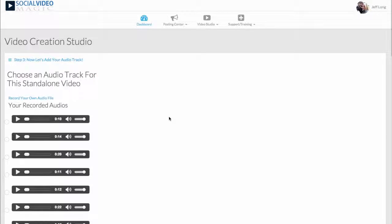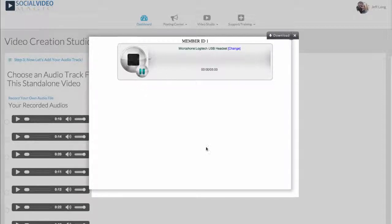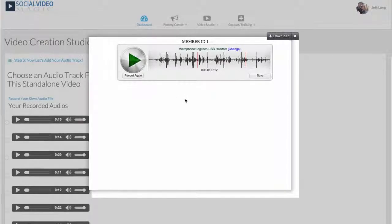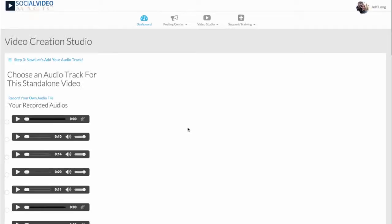One of my most favorite features of this software is the ability to create your own voiceover right here within the software and automatically have it added to the video you're creating. We're going to use our built-in voice recorder within Social Video Magic — record our voice really fast — and I'm going to show you how cool this is where you can attach a voiceover to your video without any technical experience or knowledge. Watch.